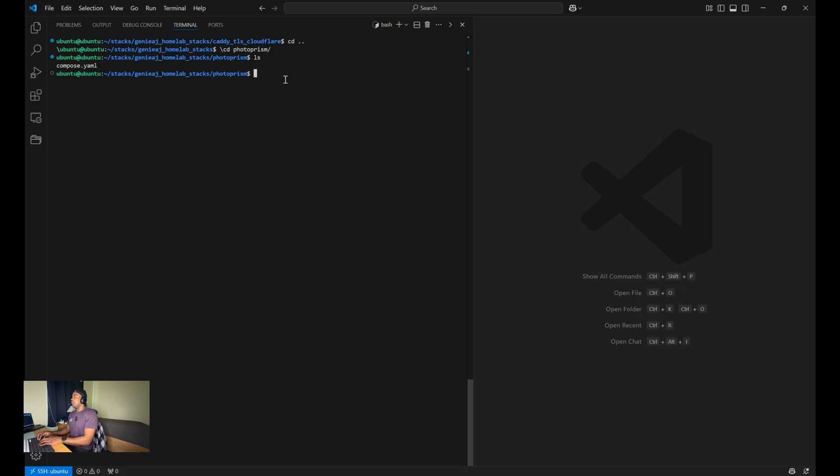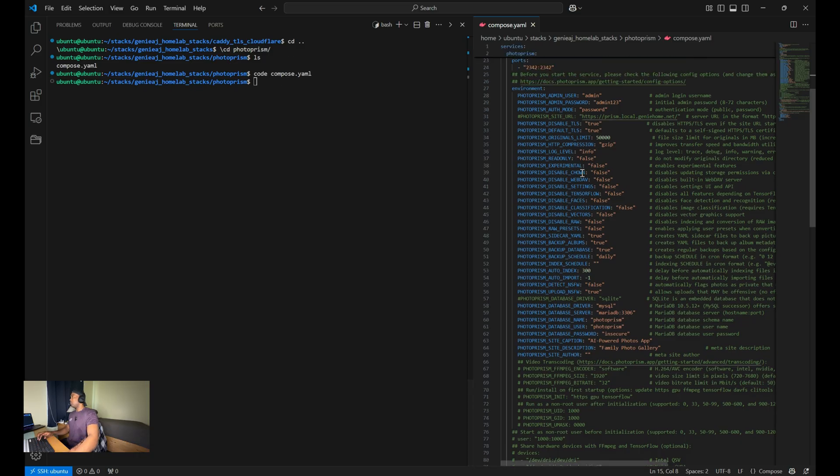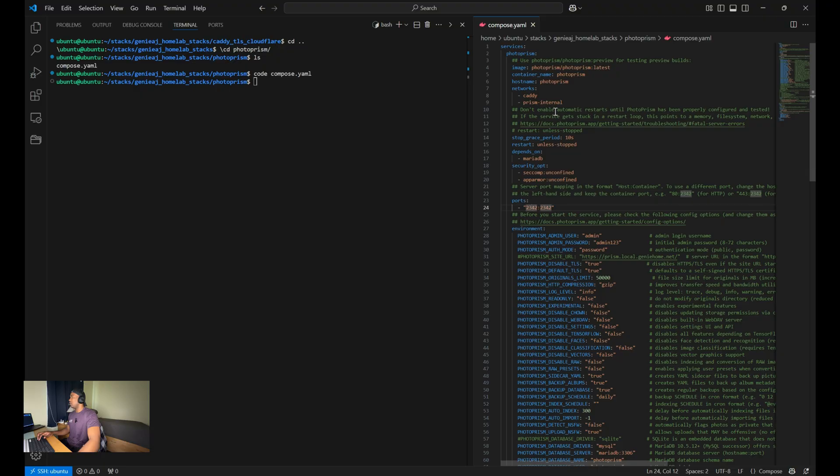If you look at the compose.yaml file for PhotoPrism, you will see that the port that I'm using for PhotoPrism is 2342 from the host. And that corresponds with the container name PhotoPrism.